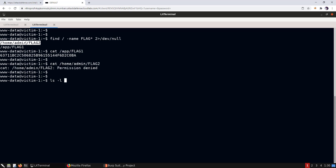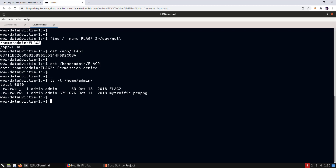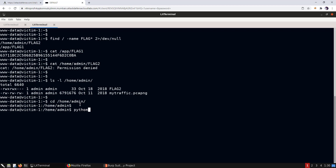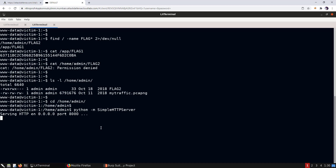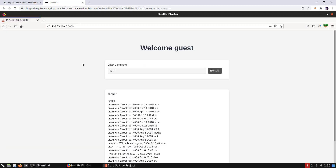Attempting to read flag2, we don't have permission. Checking the admin user's home directory, we also lack permission, but there is a file called 'my_traffic.pcapng'. Let's retrieve this file to the attacker machine using Python's SimpleHTTPServer on port 8000.